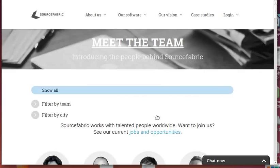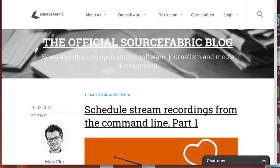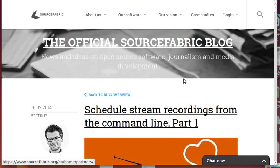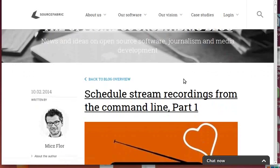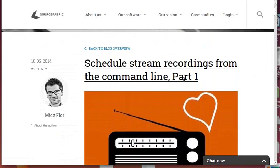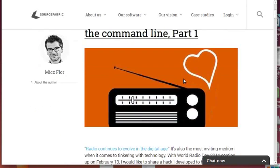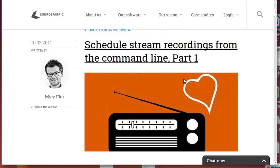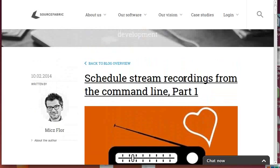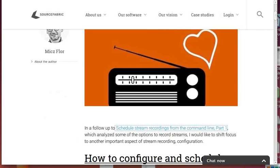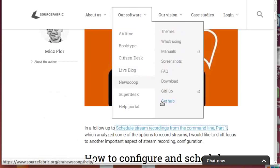I want to use this opportunity to do something which I did a few months ago which hasn't received half the attention it should have gotten - my great two-part series about how to schedule stream recordings from the command line. It's on our blog, you can google this.